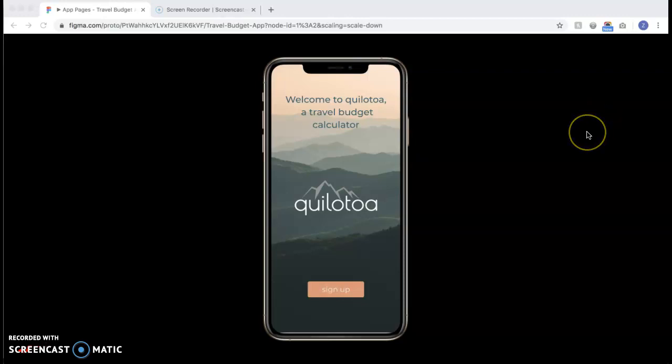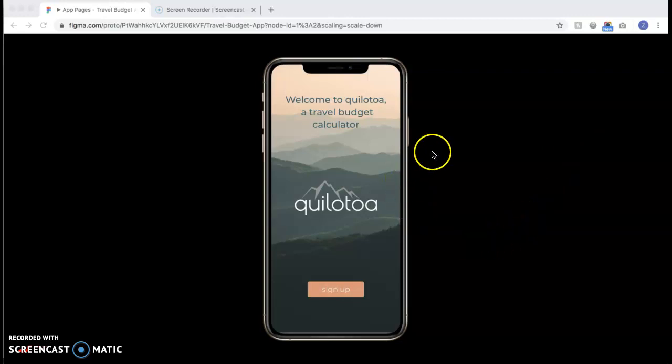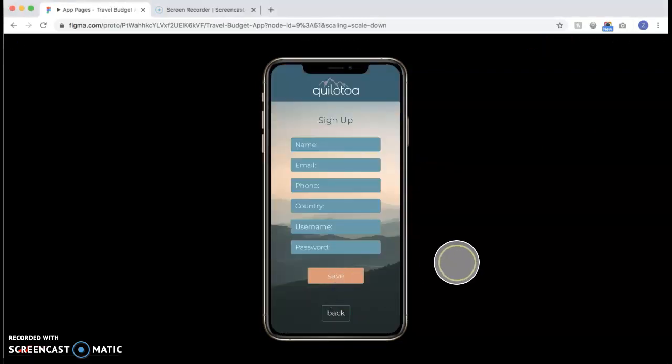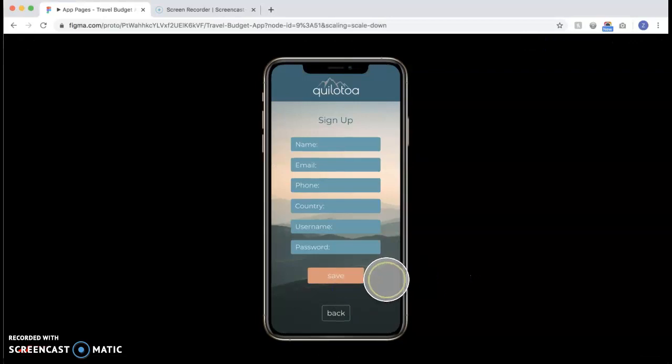So without further ado, I will show you through the final app. This is the welcome page and you can click sign up. This is where you can sign up, put all your information in.